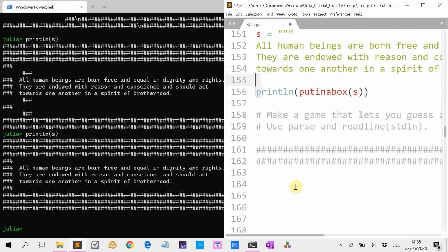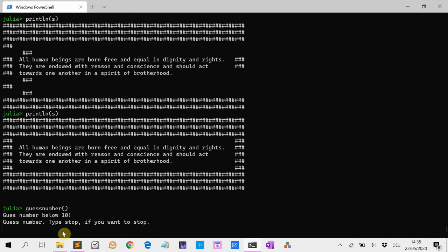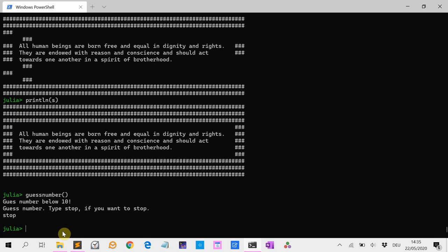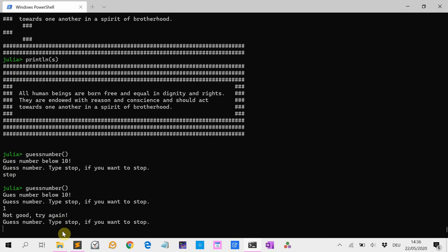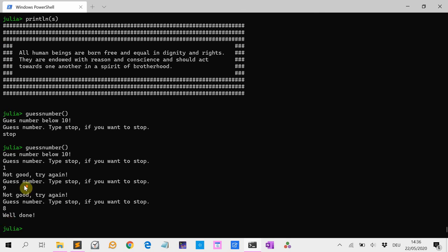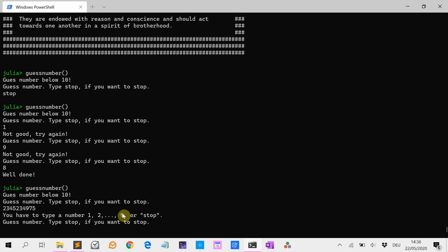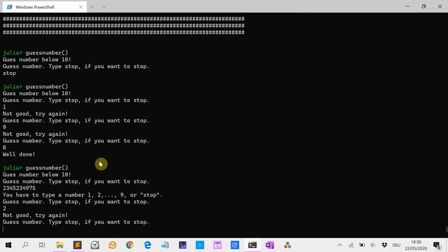Then I want you to make a game that lets you guess a number between 1 and 9, using the parse function and the readline stdin function. So I have it already: 'Guess a number below 10, type stop if you want to stop.' If I type stop, it stops. Guess 1 — not good. Maybe 9 — also not good. 8 — well, 8 was the right number! Also if I put in a too big number, it tells me to type 1 up to 9 or stop. Maybe 2 — then 3 — yes!